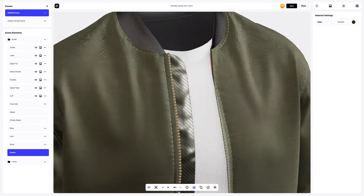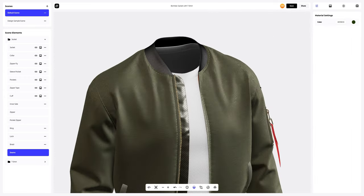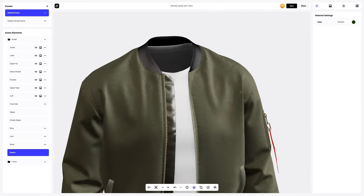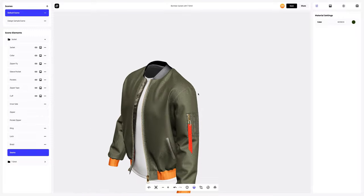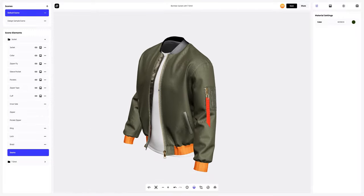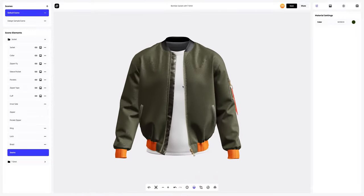Great. We're done with setting up the materials for the bomber jacket — it looks very stylish.